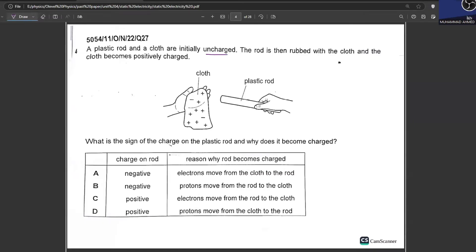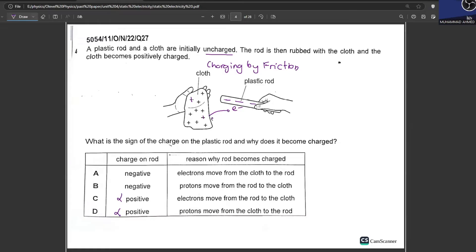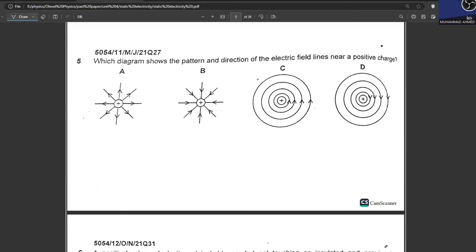A plastic rod and a cloth are initially uncharged. The rod is rubbed with the cloth and the cloth becomes positively charged. If the cloth is positive, the rod will become negatively charged — this is charging by friction. C and D are cancelled. The rod becomes negatively charged because it gains electrons, while the cloth loses electrons. So electrons move from the cloth towards the rod. A is your answer.